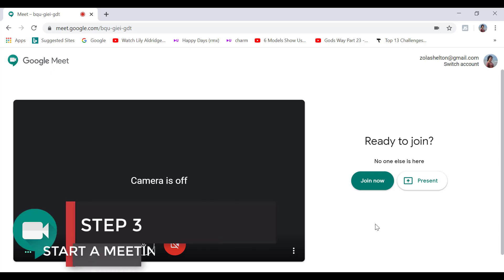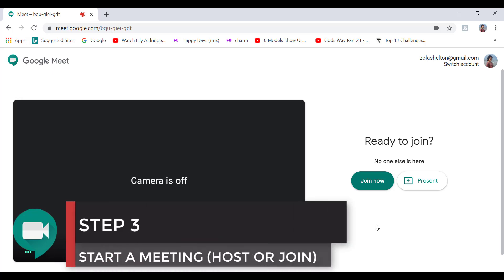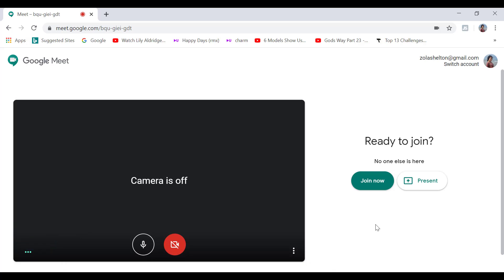Step number three is to start a meeting, aka host a meeting. So before we start a meeting or host one, it's a good idea to check what properties we are using for video and audio.